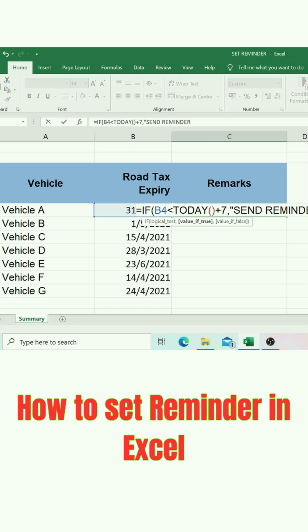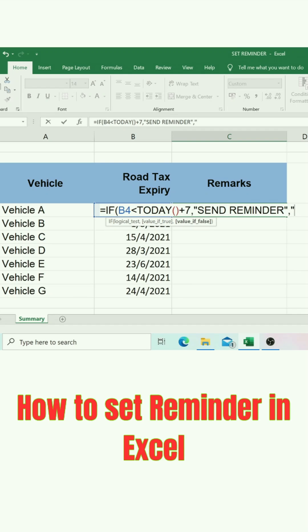Follow by quotation mark again, type comma, and follow by quotation mark. Leave a space and type quotation mark, then closed bracket. Now the formula is complete.